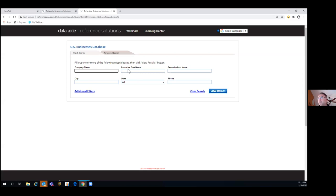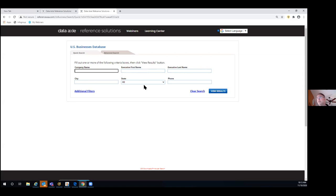You could also search by executive name — if someone you worked with has moved on and you want to reestablish contact, you can do a first name and last name search, and if you know the city and state, try to find that executive. You can look at all businesses in any given city or state, and even do a reverse phone number lookup, depending on what you need.